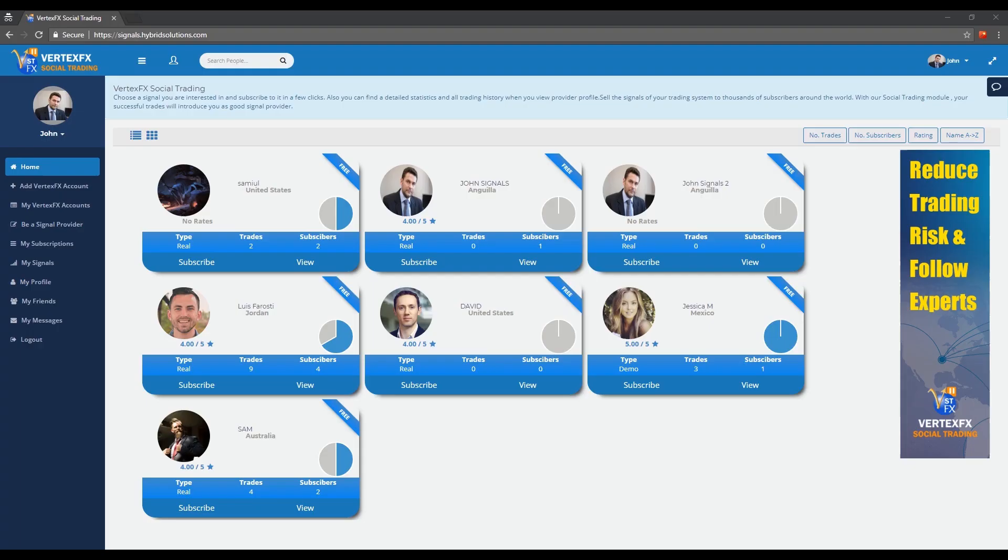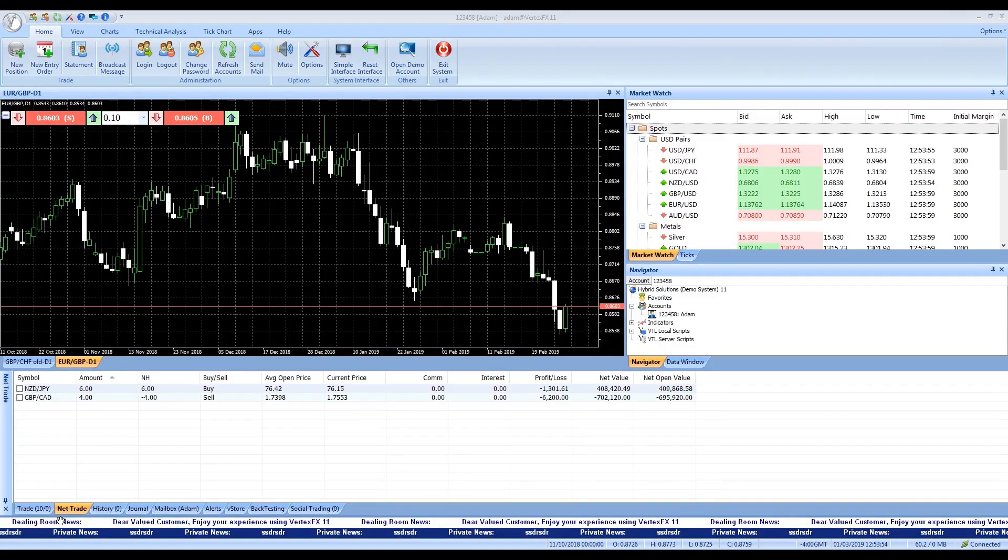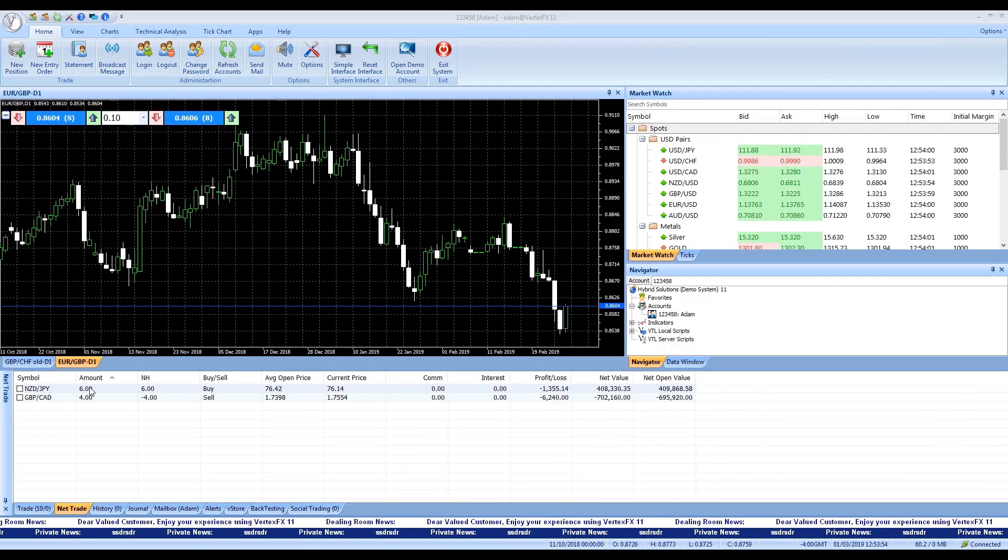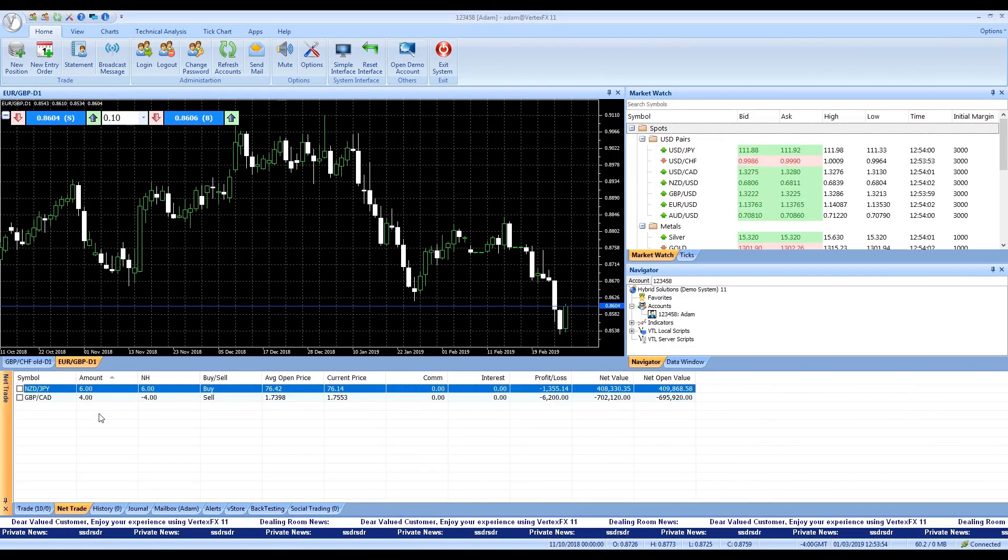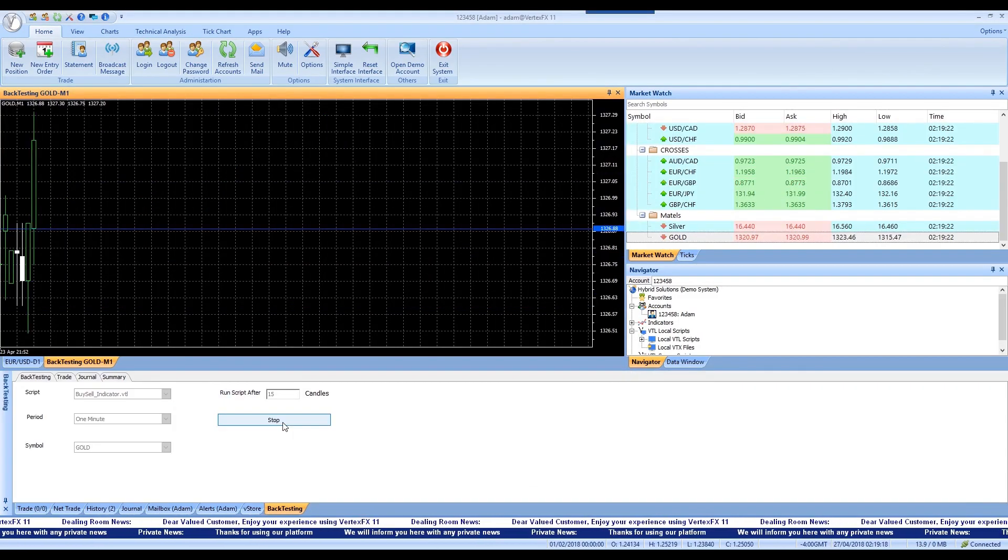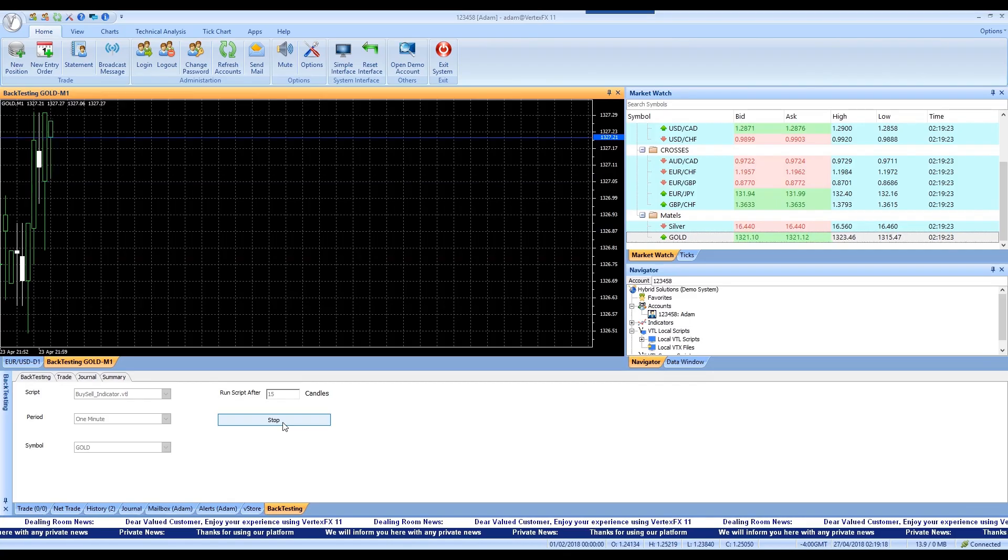Hello and welcome to this video presentation. In this video we're going to showcase turnkey features in the award-winning platform VertexFX in its recent version 11.